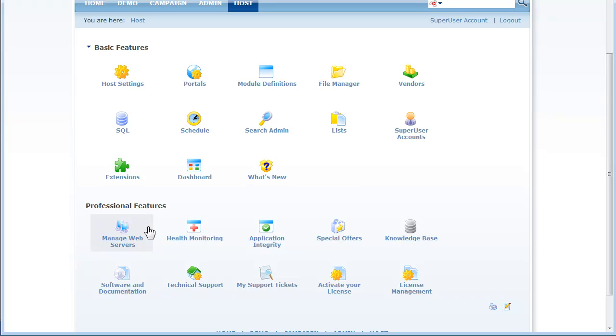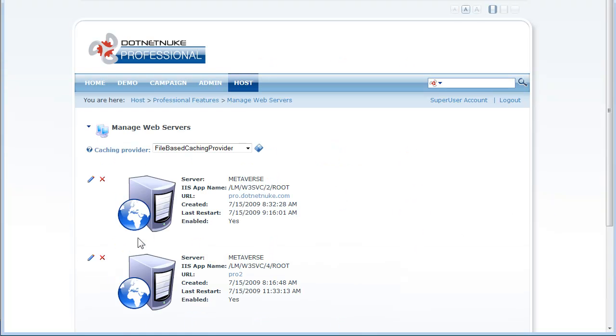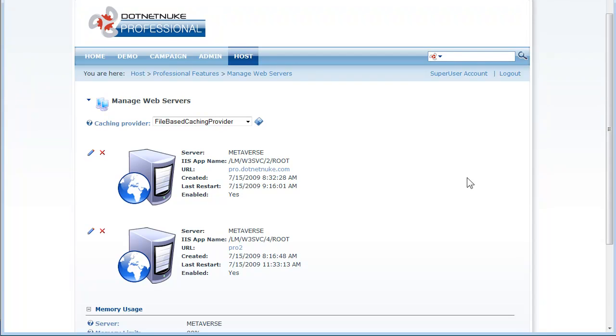I'm going to click on manage web servers which takes me to the page where I can configure my web servers for caching and also to let .NET Nuke know which web servers participate in the web form associated with this installation of .NET Nuke Professional.